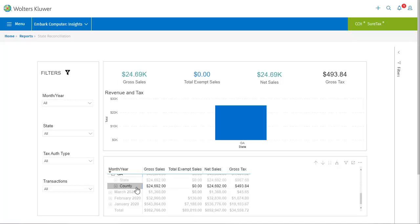This updates the chart to show tax and revenue specifically for the county, which is $24,692 in gross sales and $493.84 in gross tax. On the right side here are options for organizing the list at a more granular level.